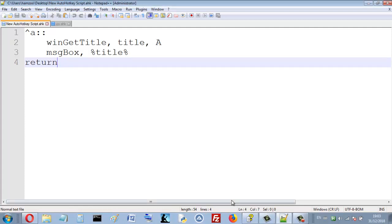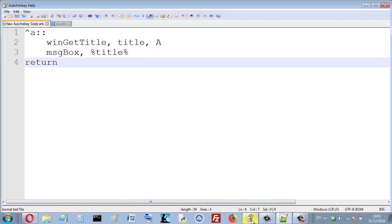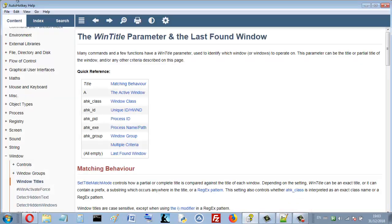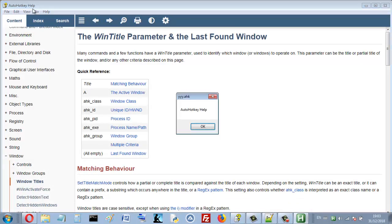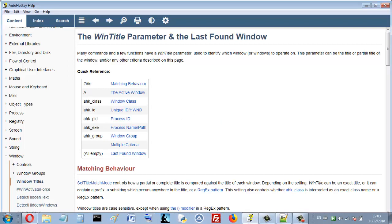If I open for example this here, so the title is AutoHotKey Help. So that's AutoHotKey Help.